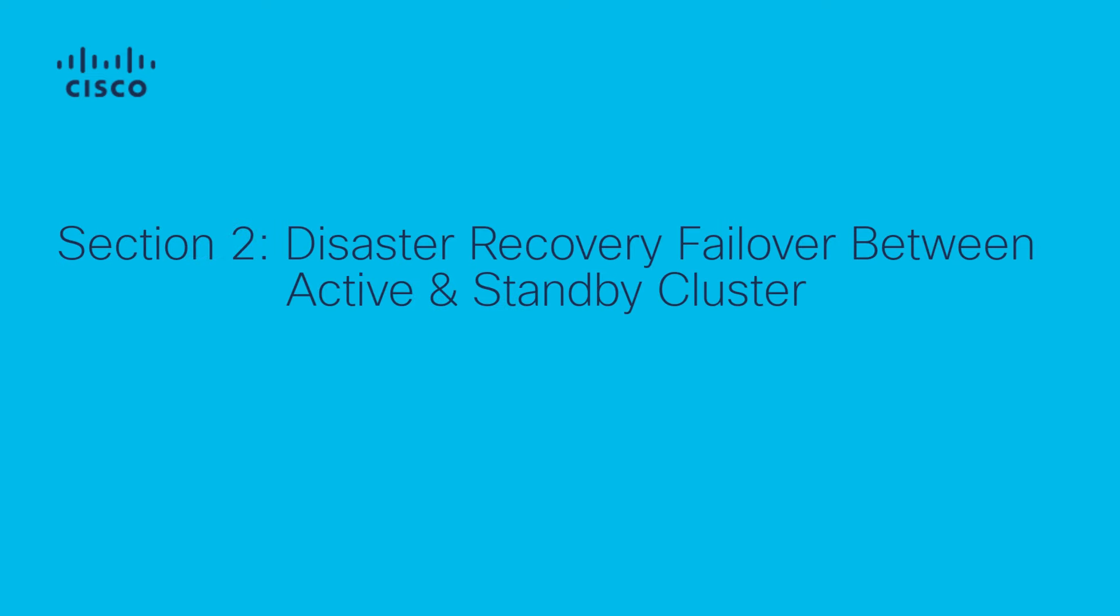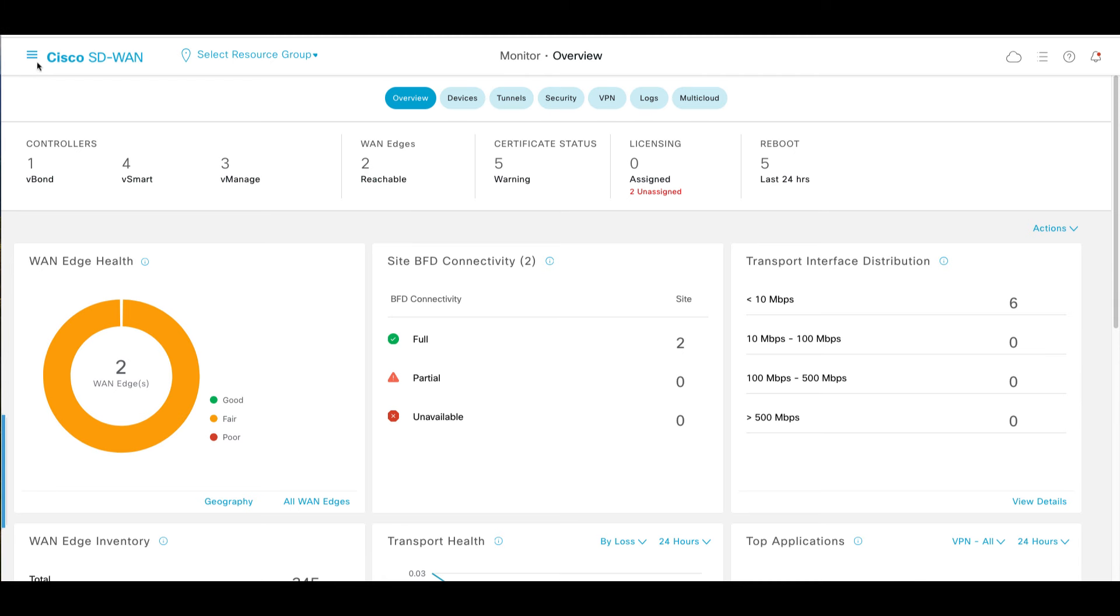Move on to section 2. In this part of the video, we will proceed with disaster recovery failover process. To begin with, pause the disaster recovery on primary cluster.